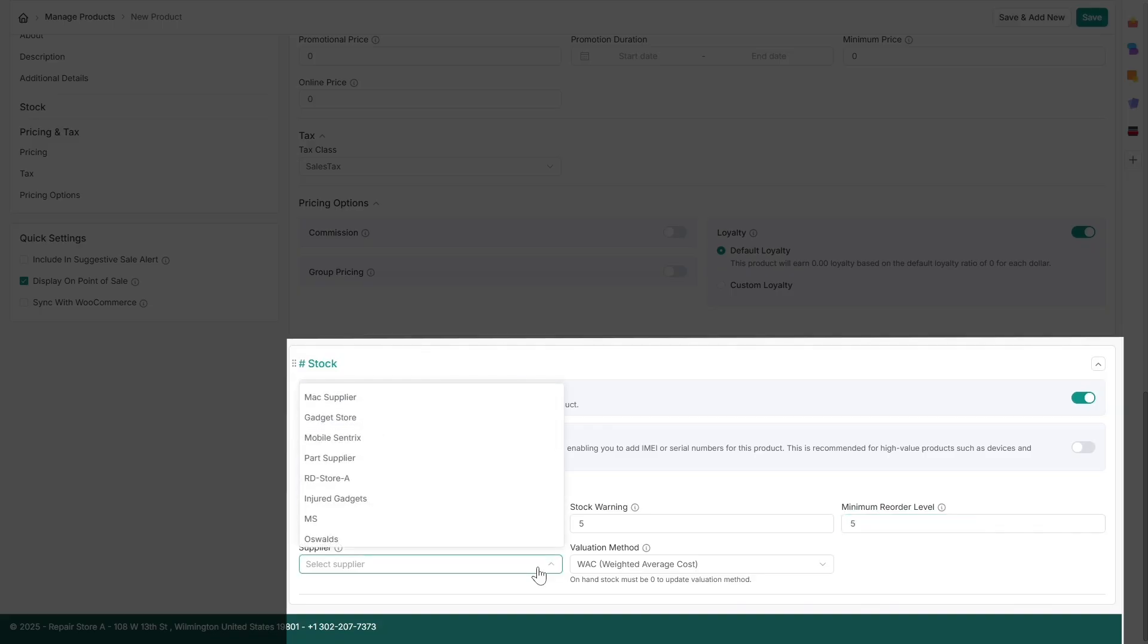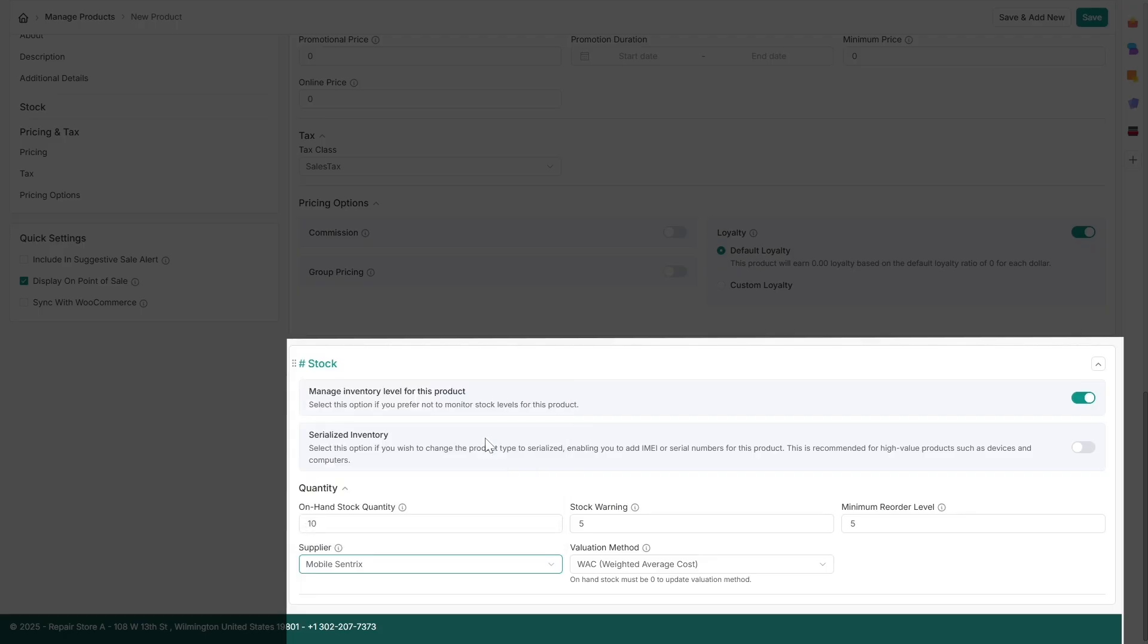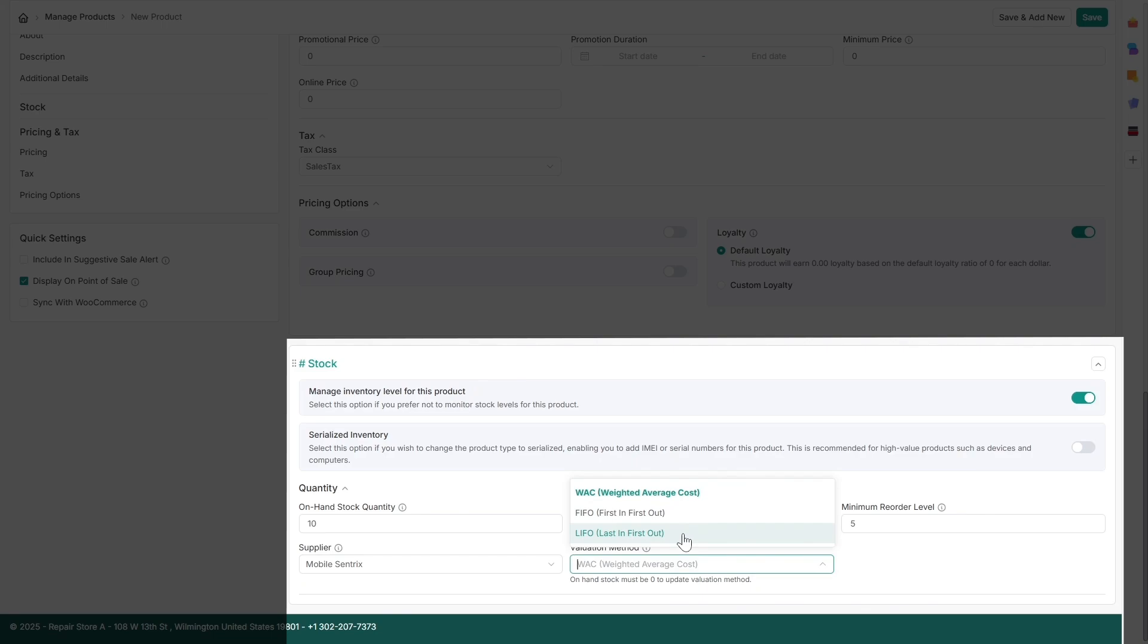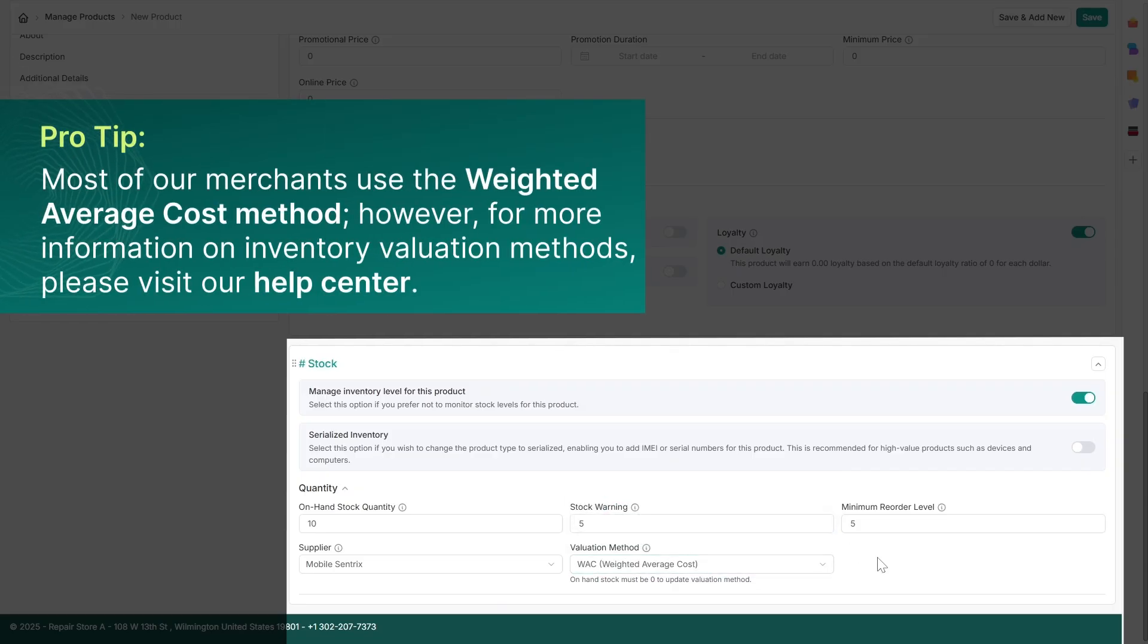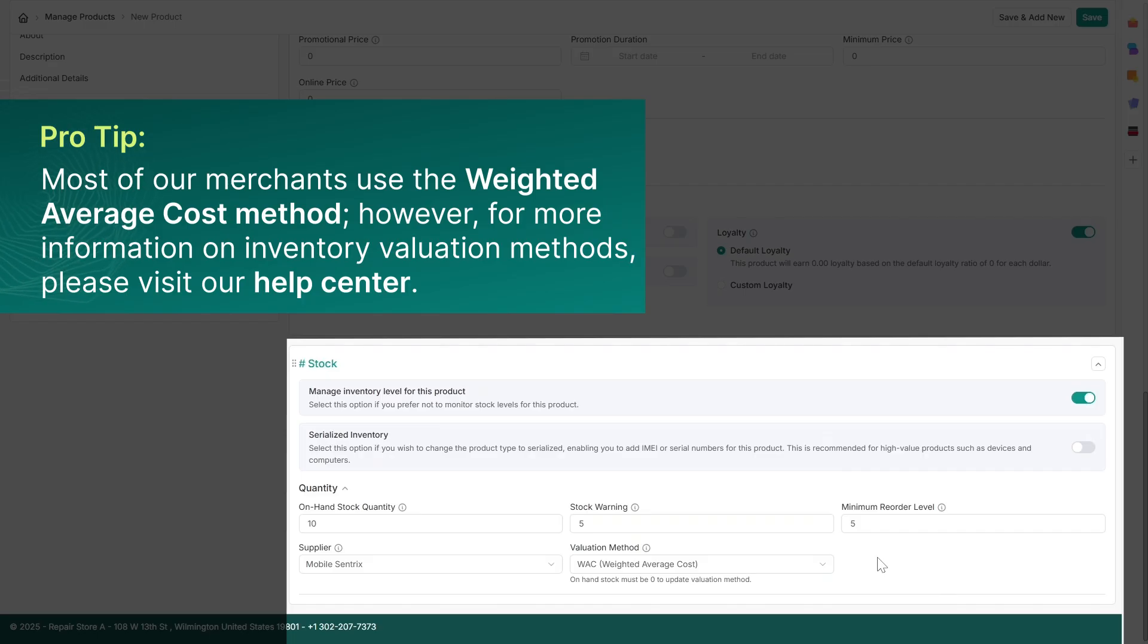You can select a supplier and choose a valuation method: weighted average cost, first-in-first-out, or last-in-first-out, based on your accounting needs. Most of our merchants use the weighted average cost method. However, for more information on inventory valuation methods, please visit our help center.